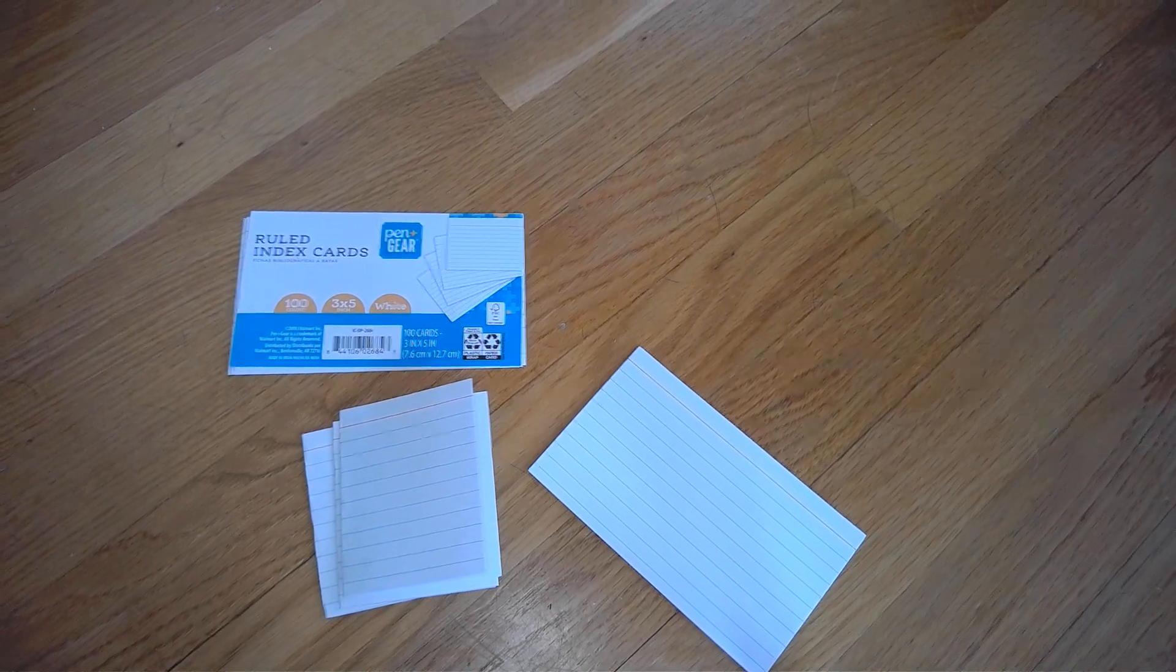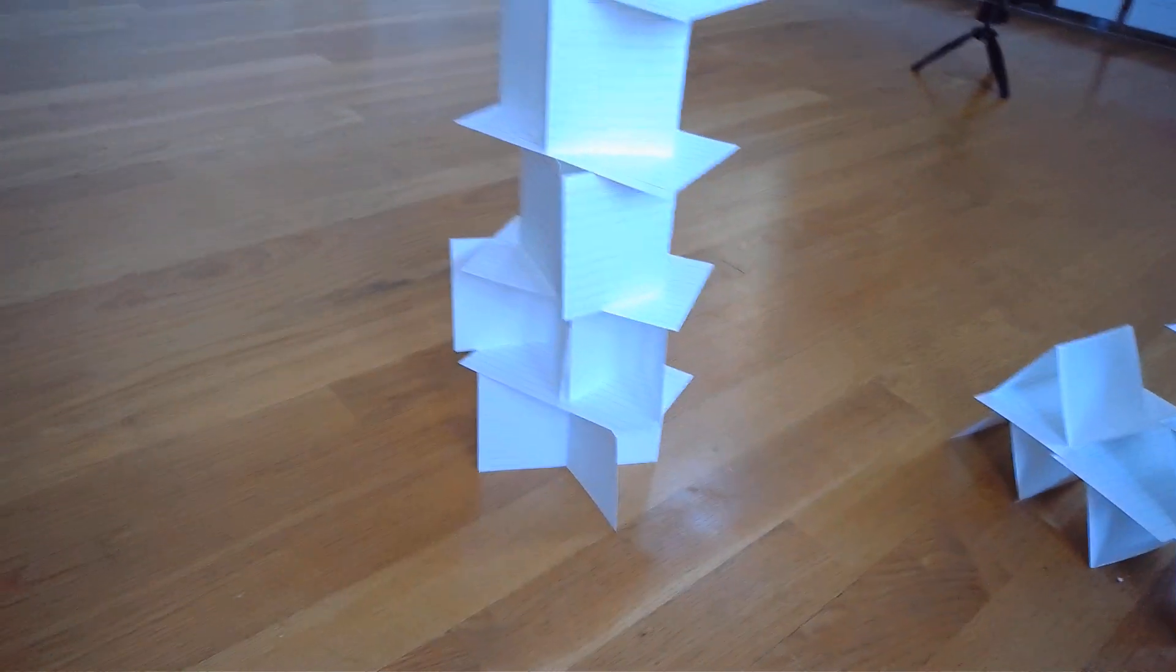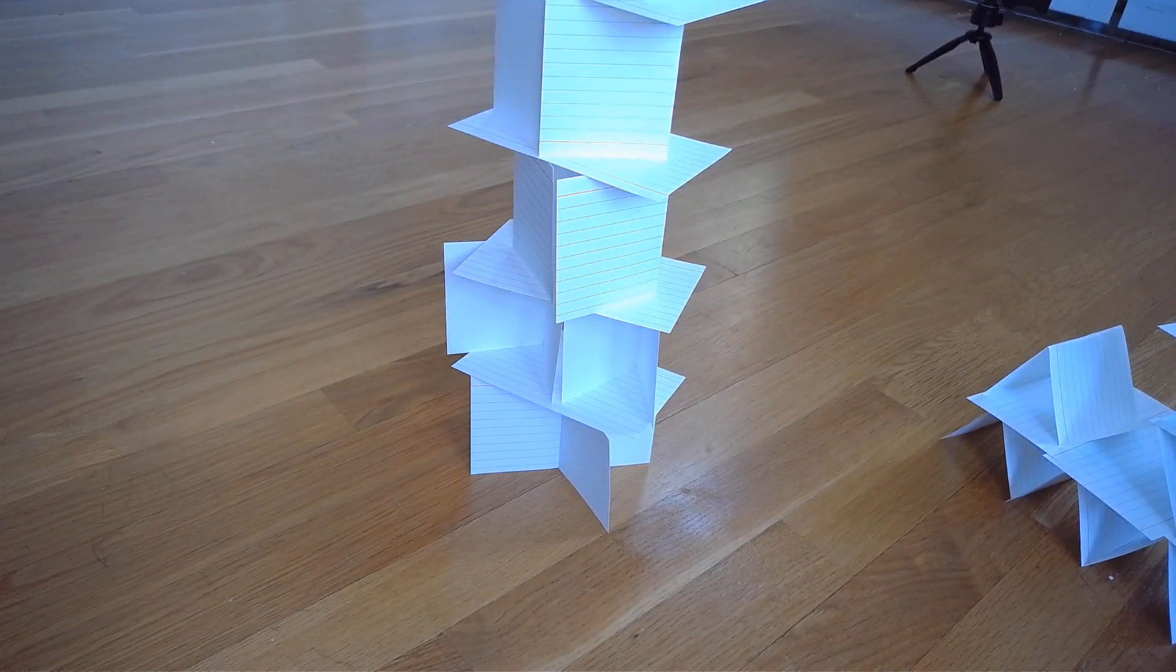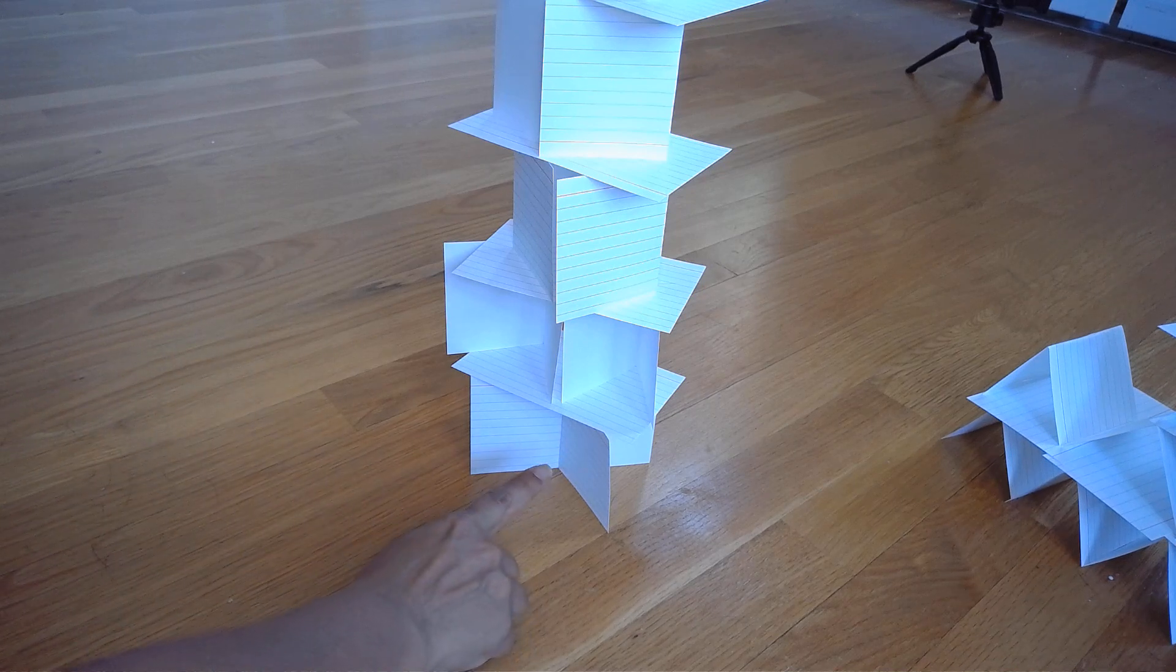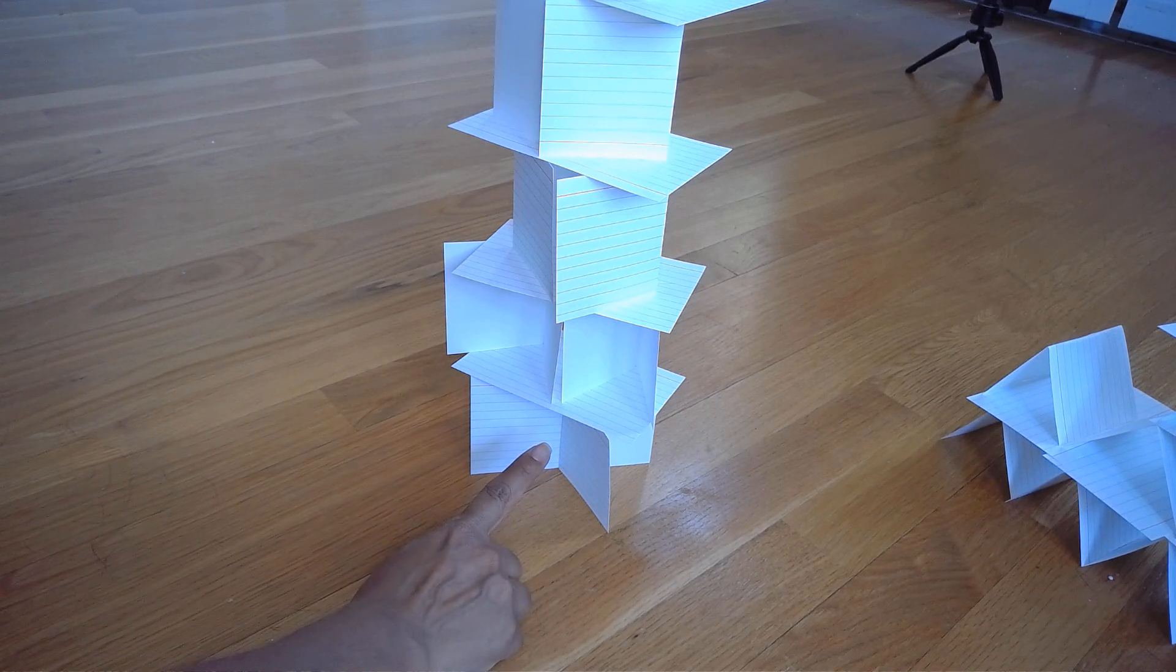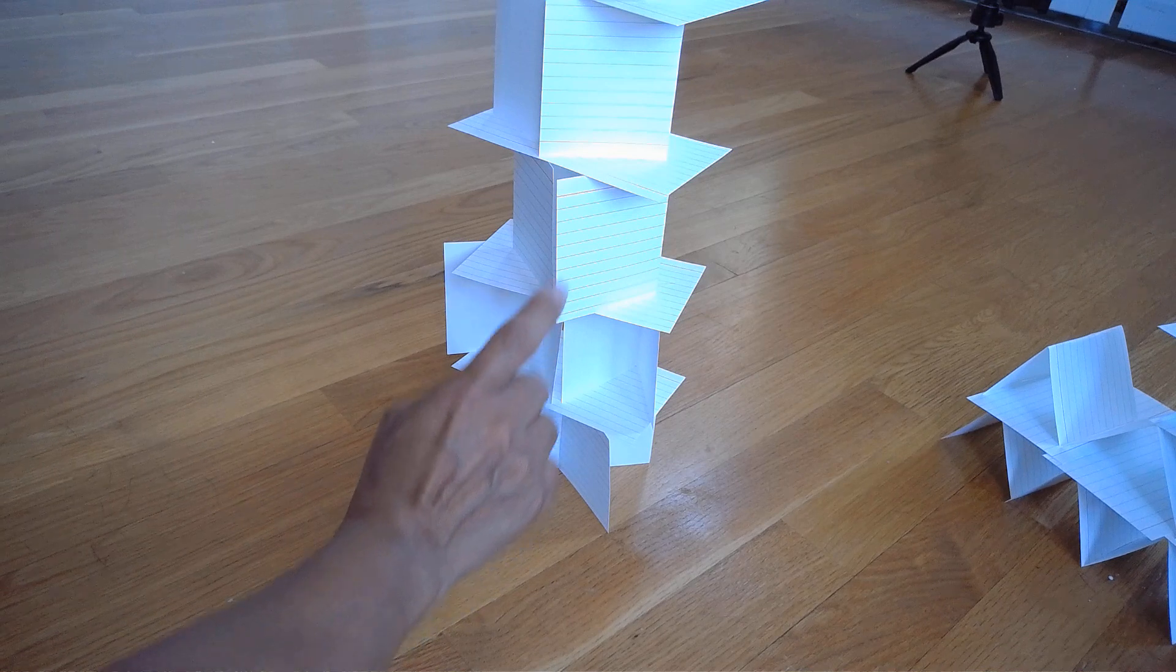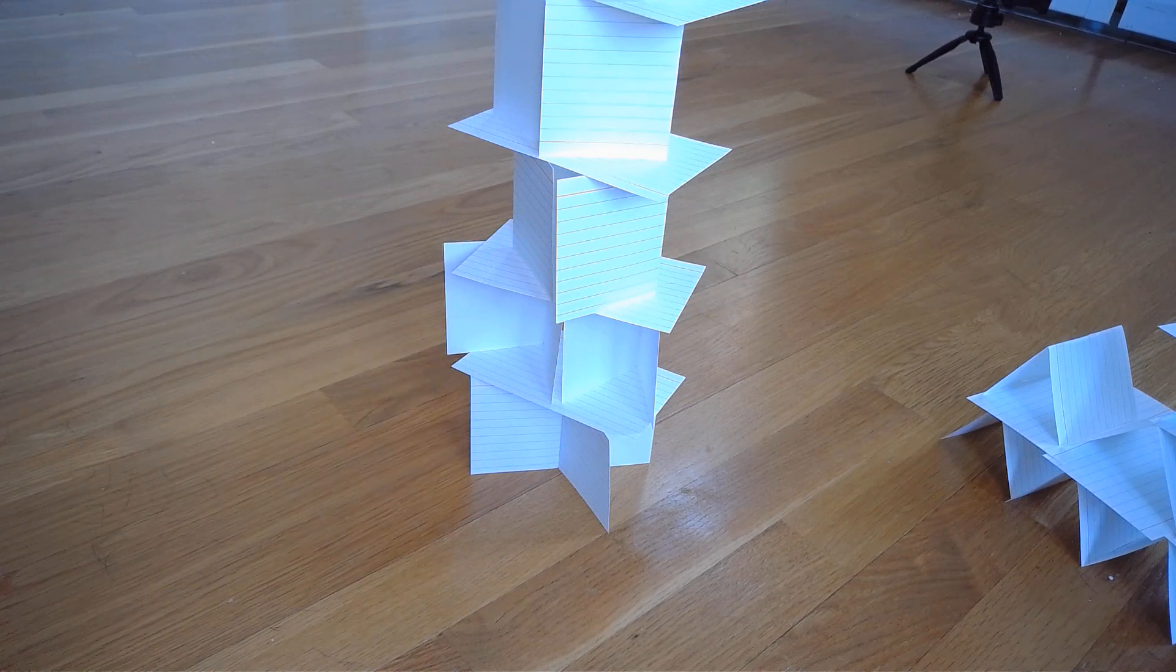It would be helpful to explain that there are levels or stories to each tower. For instance, this bottom one would be story one, story two, story three, so on and so forth.